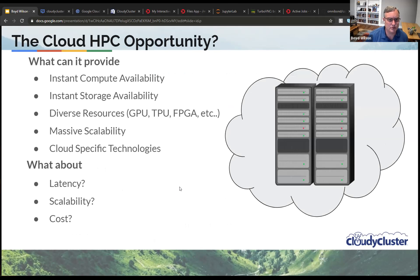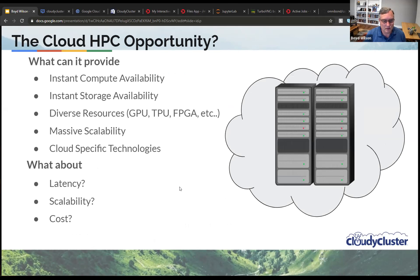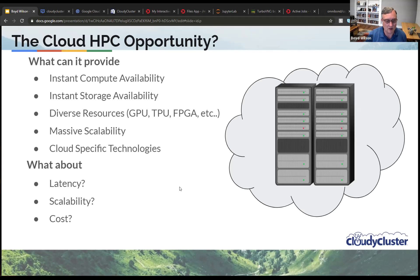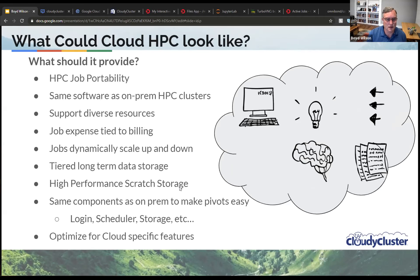What is this cloud HPC opportunity? Instant compute availability, instant storage availability, diverse resources, massive scalability — maybe. And cloud-specific technologies built on top of things to try to make things easier. But when we're in the HPC space, we say: what about latency? What about scalability at low latency? What about general scalability, and the big one — what about cost? I want to try to talk a little bit about each of these as we look at this as a potential avenue.